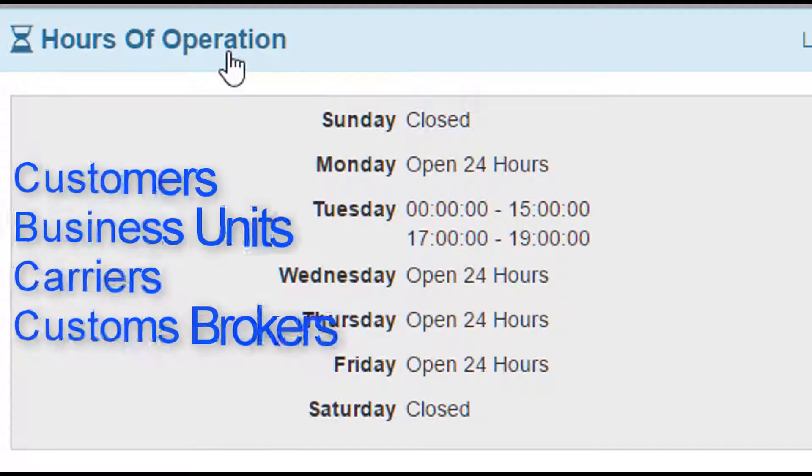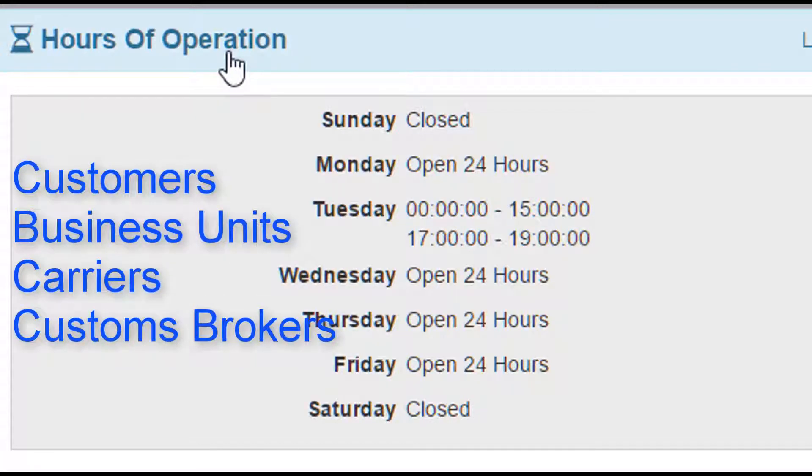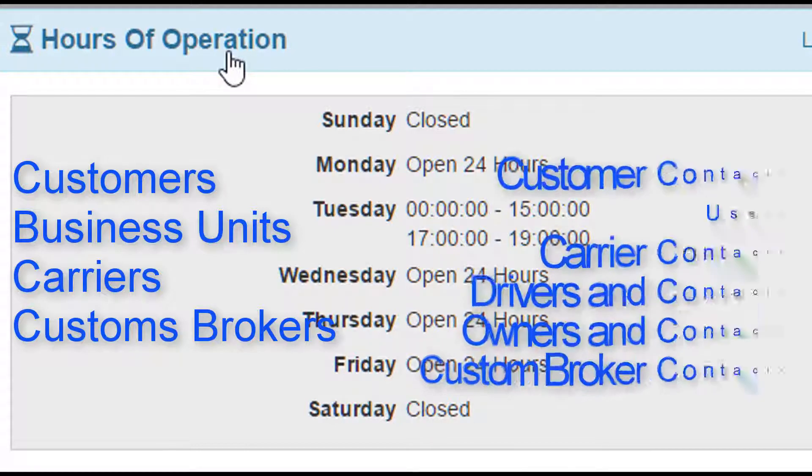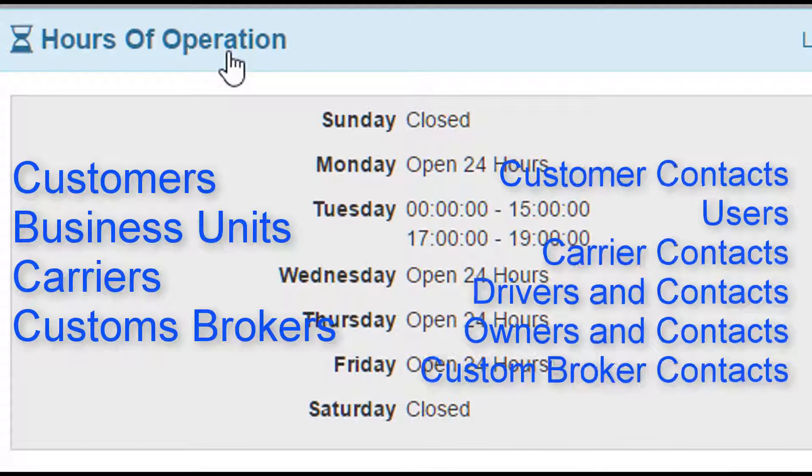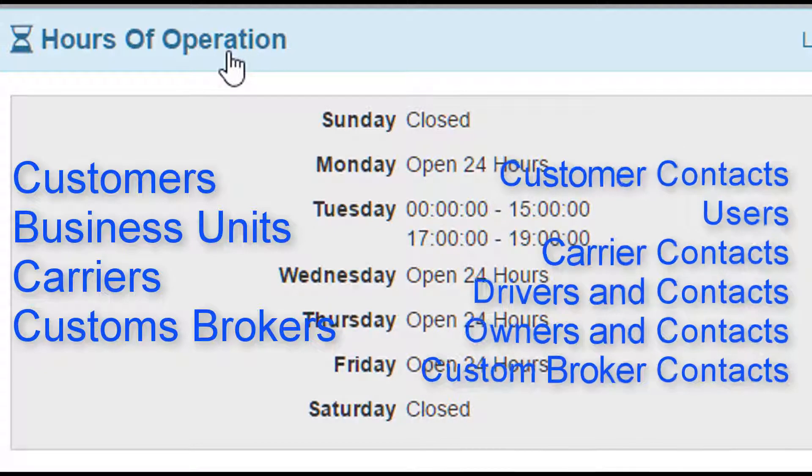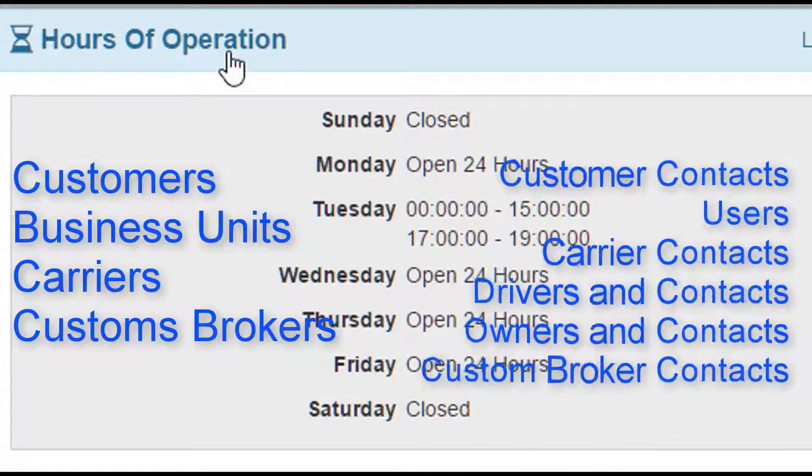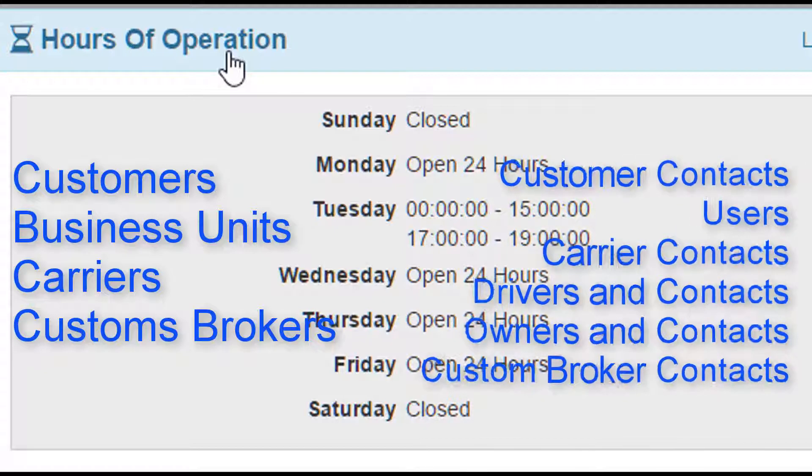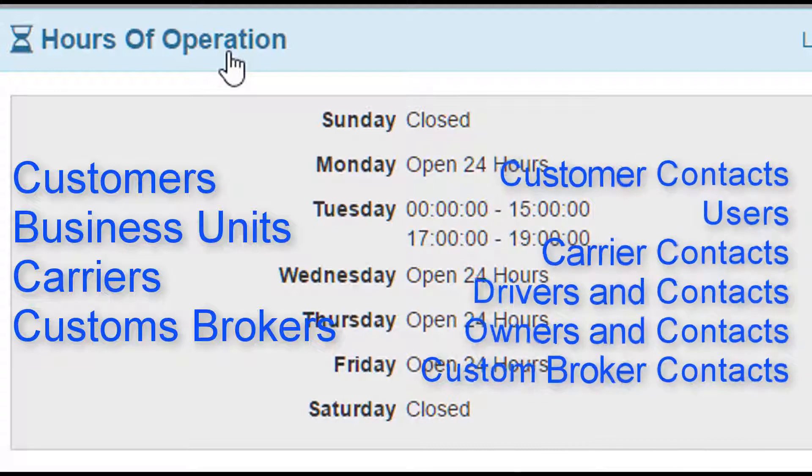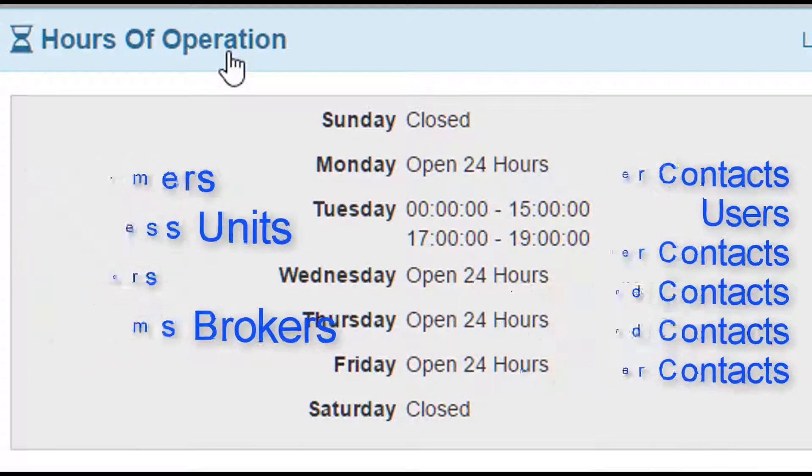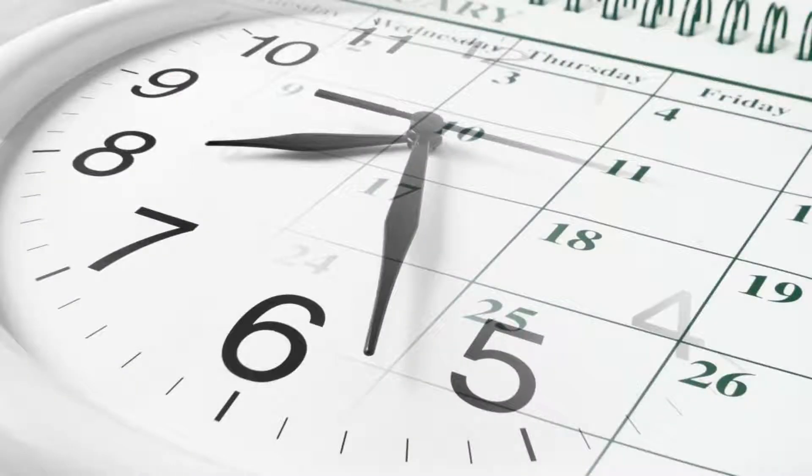Do you have to store hours of operation? No. But the more valid information you store in the system, the better the system can perform. And when it comes to your customers, storing hours of operation could prevent service failures or disgruntled drivers who arrive at a location only to find it's closed for the weekend.